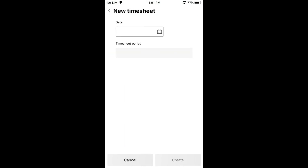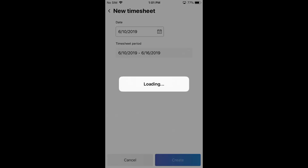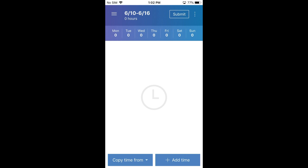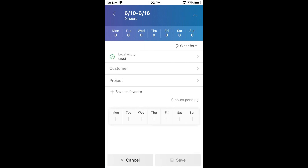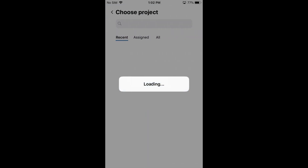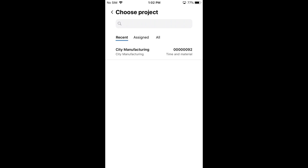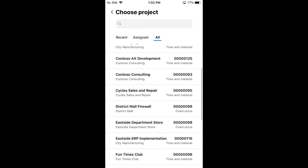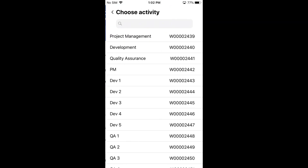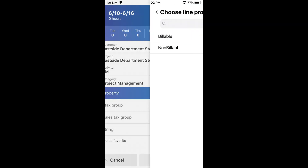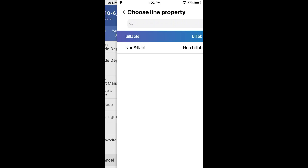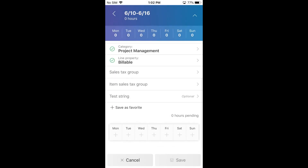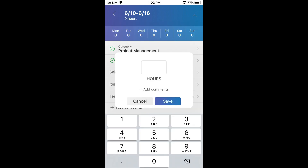I'll go back to my new timesheet that I was going to create. It's pretty simple — just create a timesheet. In our existing app, all you could do was enter time, but this is the new solution. I start entering time at the bottom and can enter what project I'm working on. I can also change the company for the project, so I can do intercompany time in the mobile. Recent will show the recent projects I've logged time on. If I'm assigned any in Finance and Operations, it'll show there, or I can see all my projects. I can pick a project and enter what activity I'm doing. The category can default, and you can set up the line property to also default — I'll show you some of those parameters.